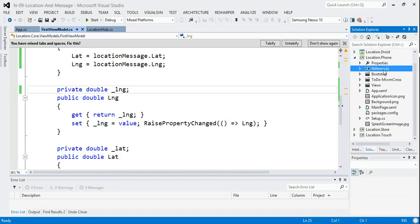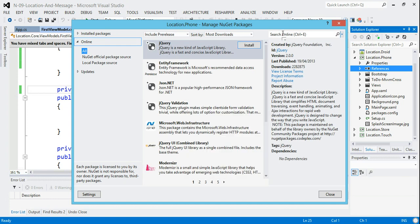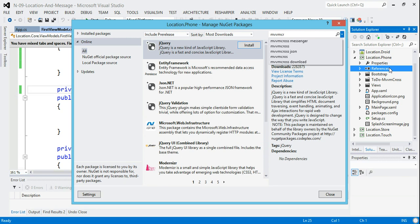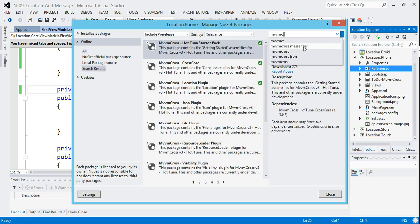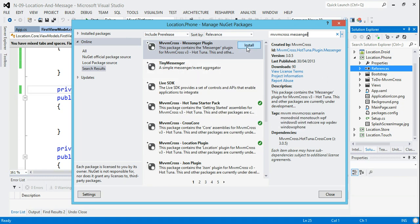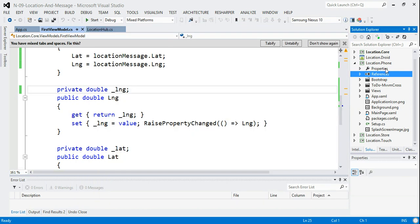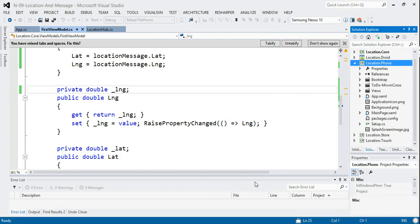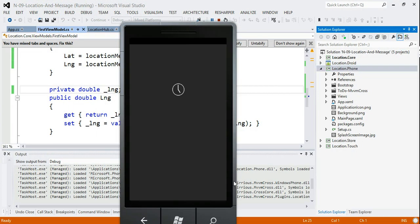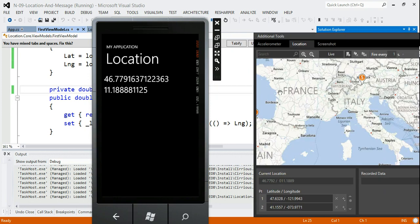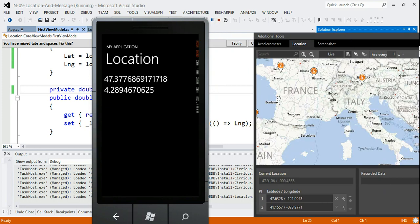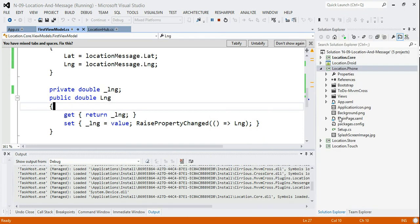The build should succeed and then we can use this in the UI projects. I probably won't go through them all in detail since they're all the same. For the Windows Phone one, go back and look for MvvmCross Messenger — it should be at the top of the list. It's worth noting there are other messengers, like TinyMessenger, as an alternative if you don't like the weak reference implementation. This one is neatly packaged within MvvmCross.